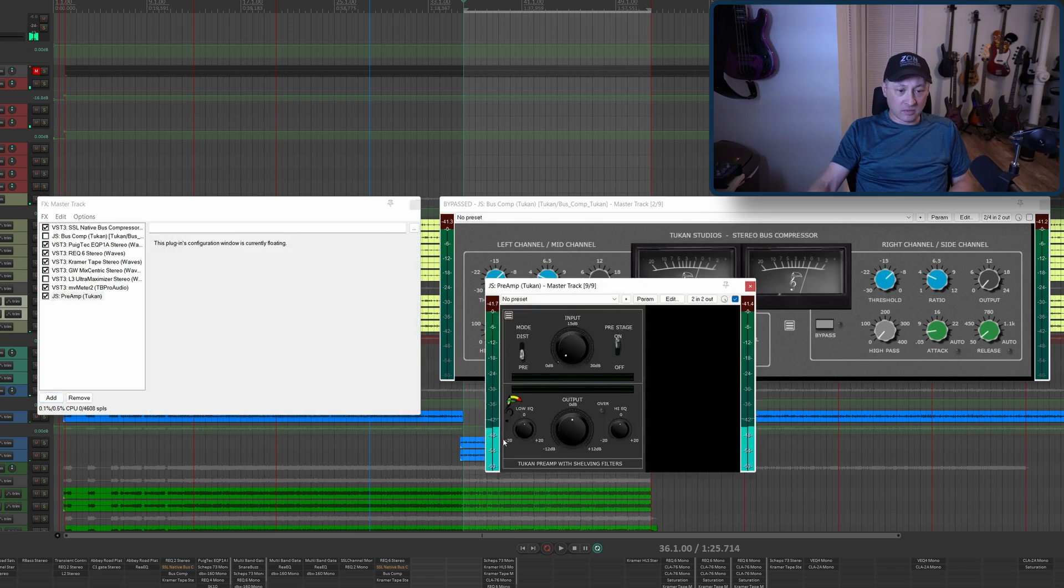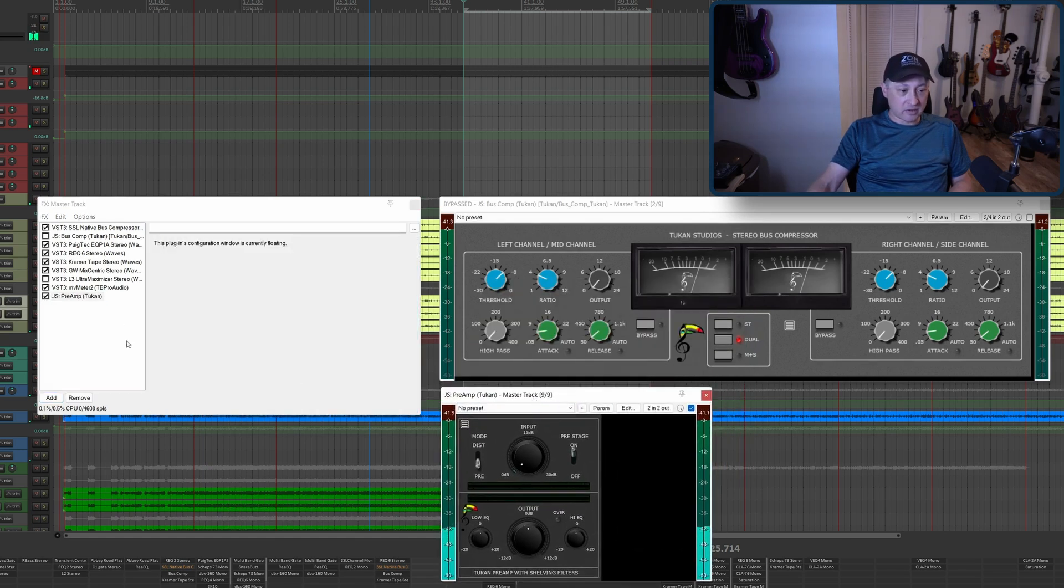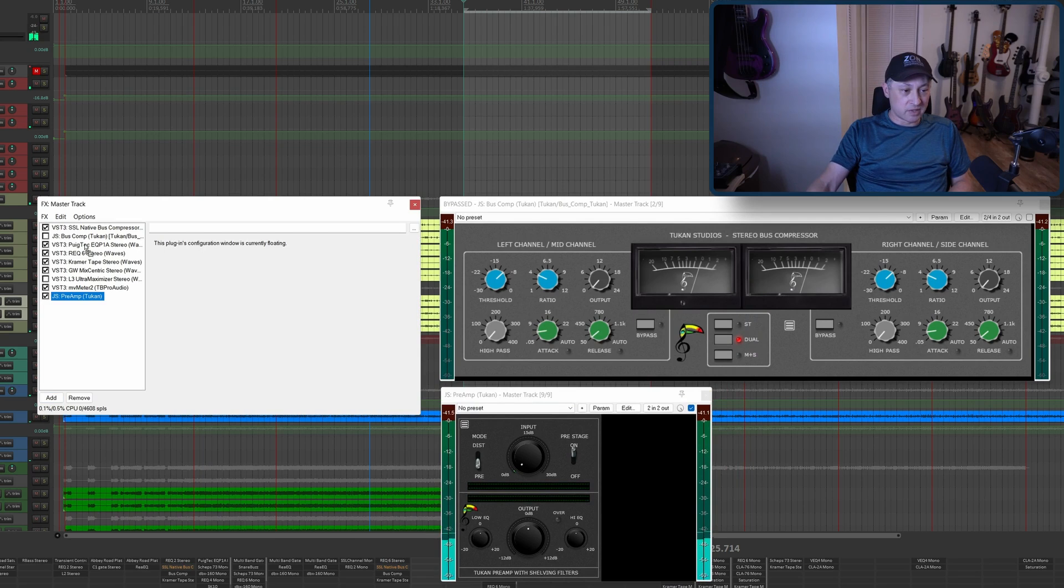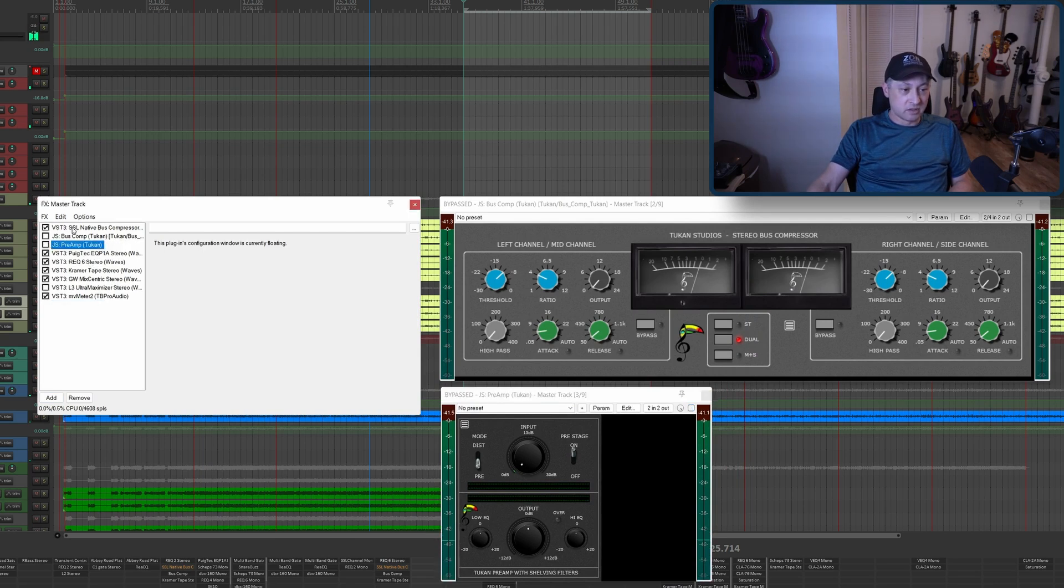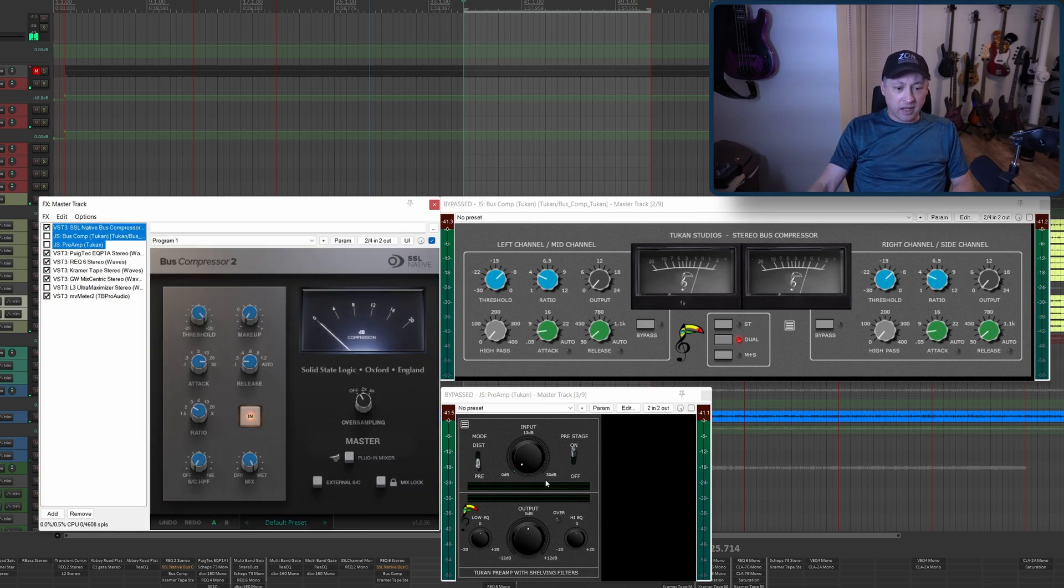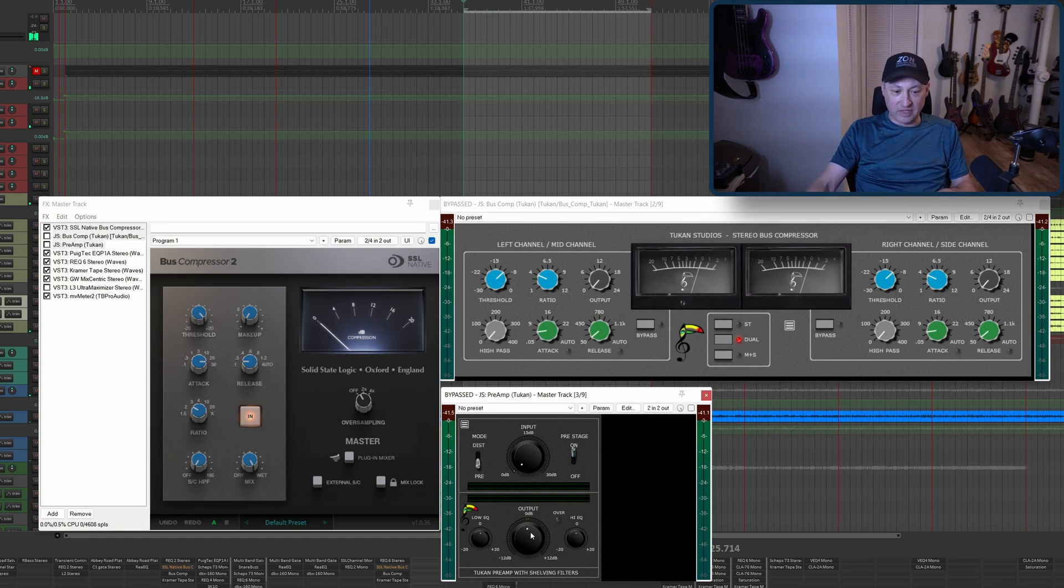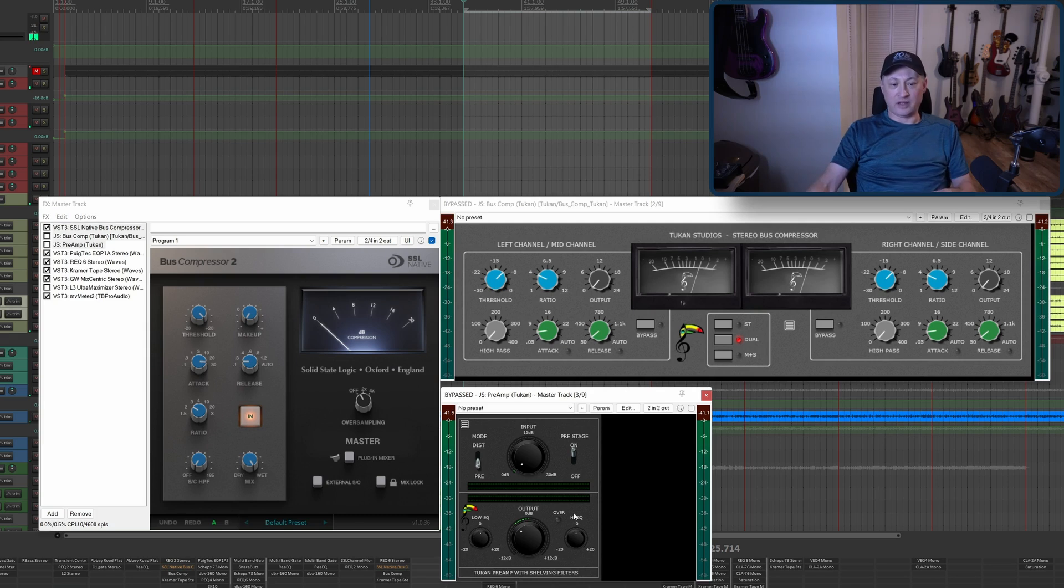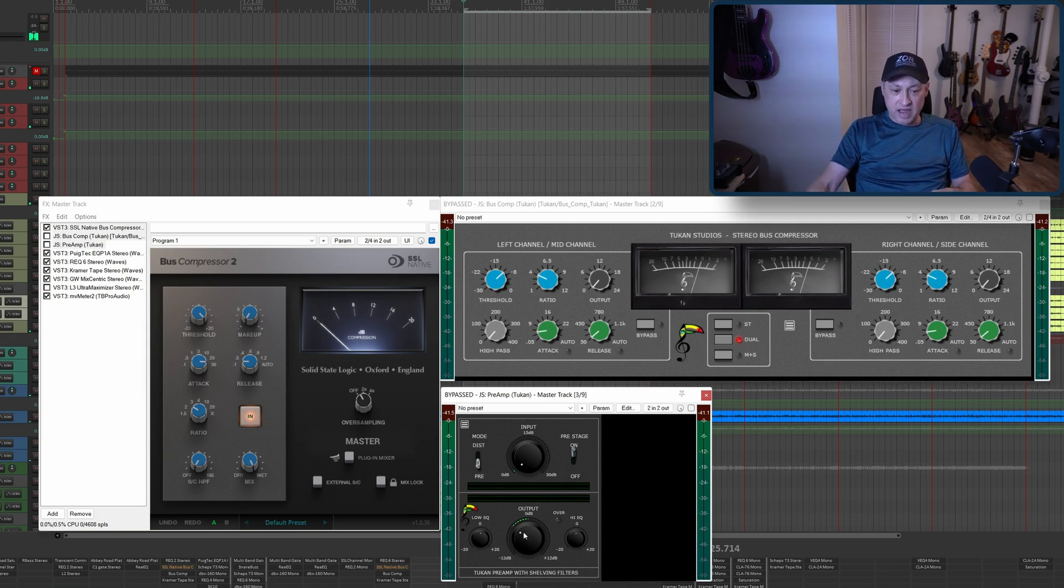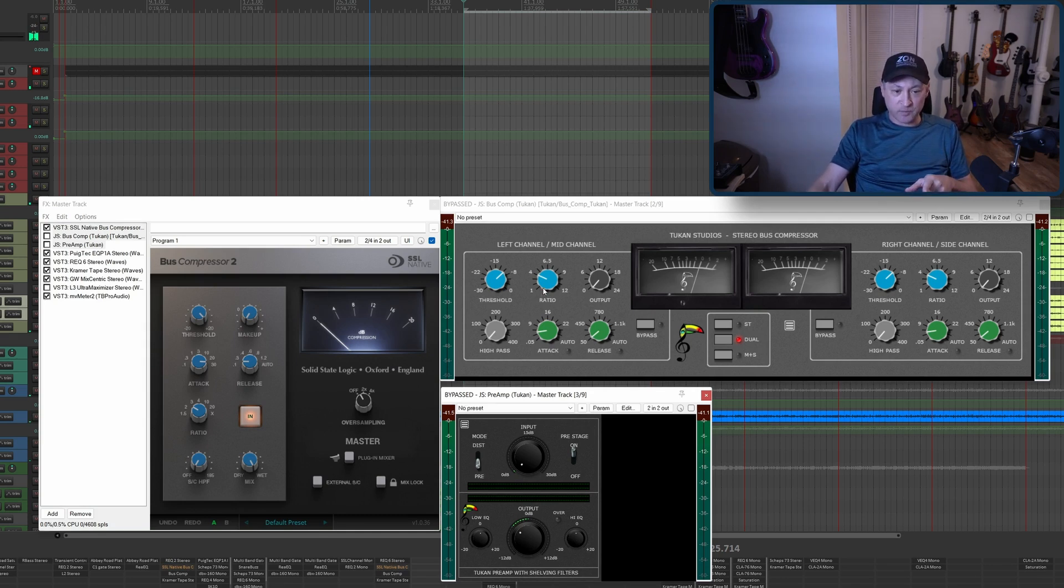The one that I found was this JS Preamp. I'm going to move this up right below the compressor. What I'm going to do is try to get about five dB reduction here. There's no numbers, so I'm just going to eyeball it and we'll get a little bit closer later on.